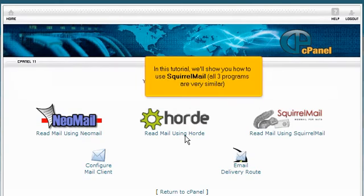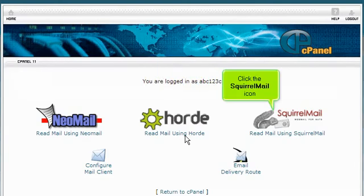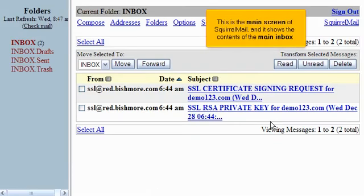In this tutorial, we'll show you how to use Squirrelmail. All three programs are very similar. Click the Squirrelmail icon. This is the main screen of Squirrelmail and it shows the contents of the main inbox.